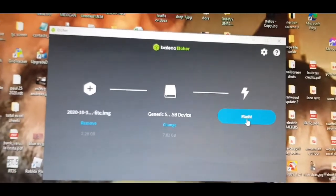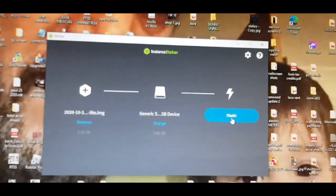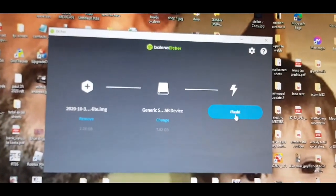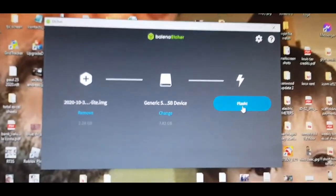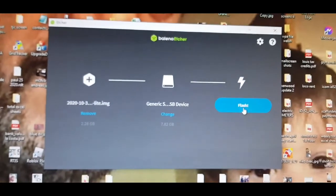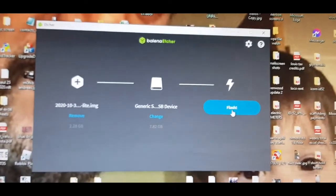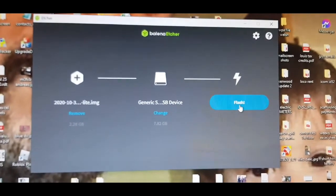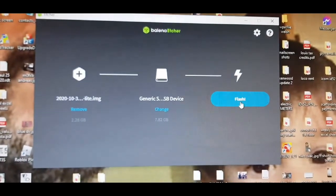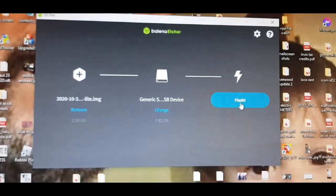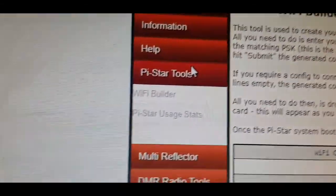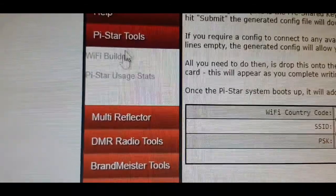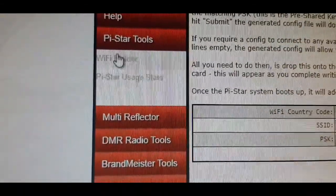You need to put the WPA file in there for the Ethernet username and password as well. You do that in the same way as you would with PyStar Wi-Fi Builder. Go to the PyStar page, PyStar Tools Wi-Fi Builder.